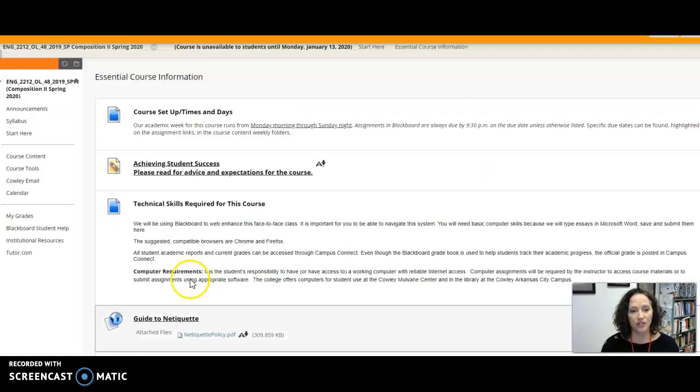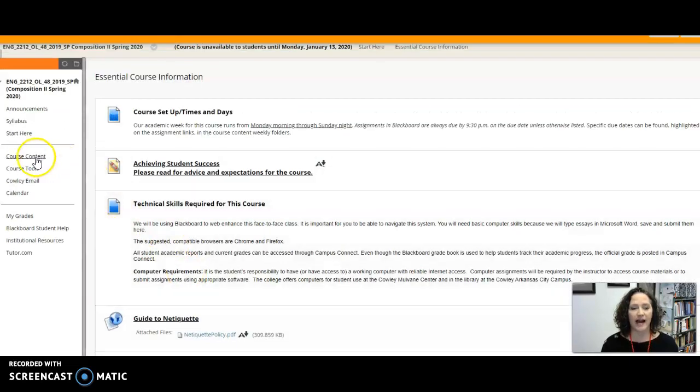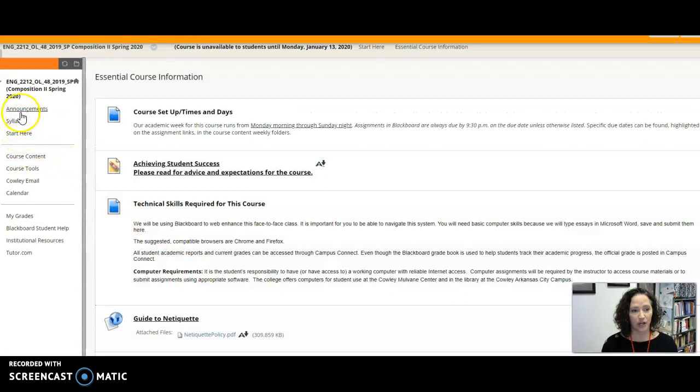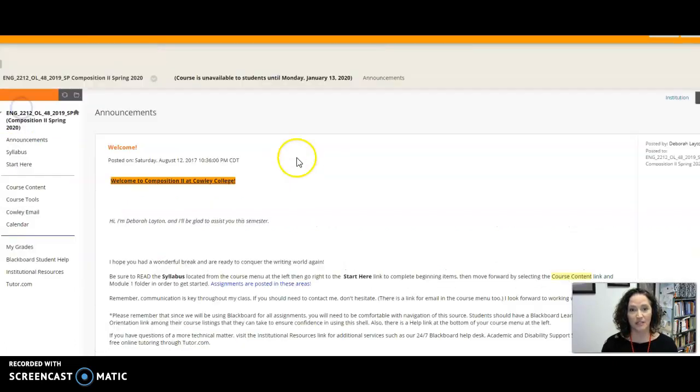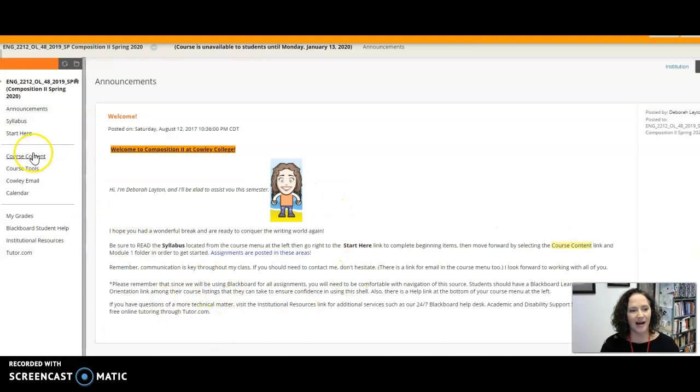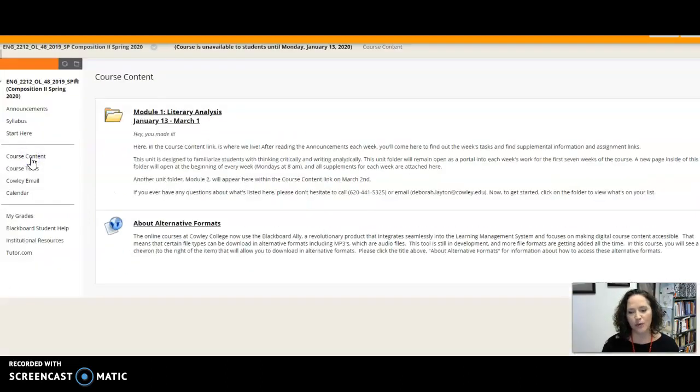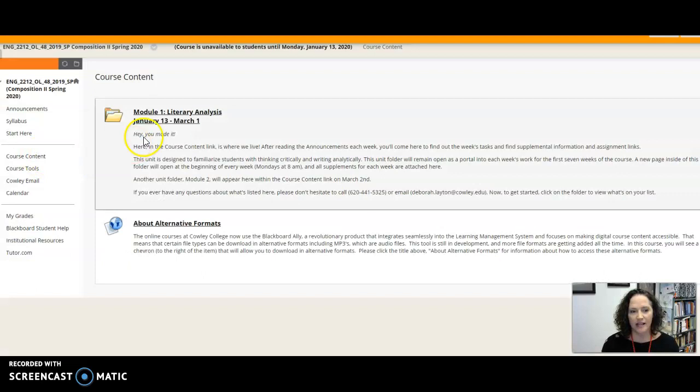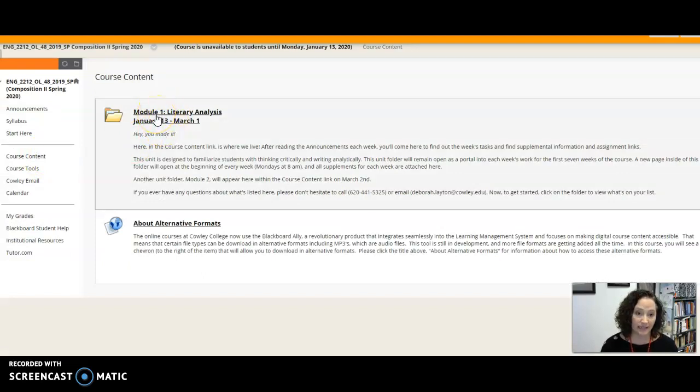Now once you've done all of that, then you can go back to the announcements if you've forgotten what it is that you're supposed to be doing now or go to course content. This is where I like to say we live in this class. Course content will have the different modules that the syllabus discussed.